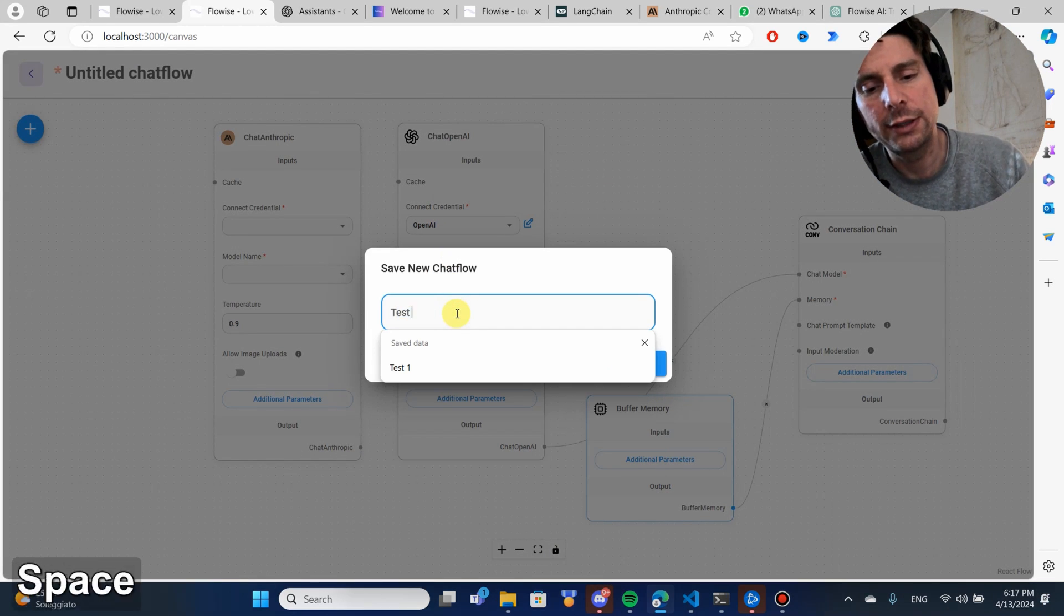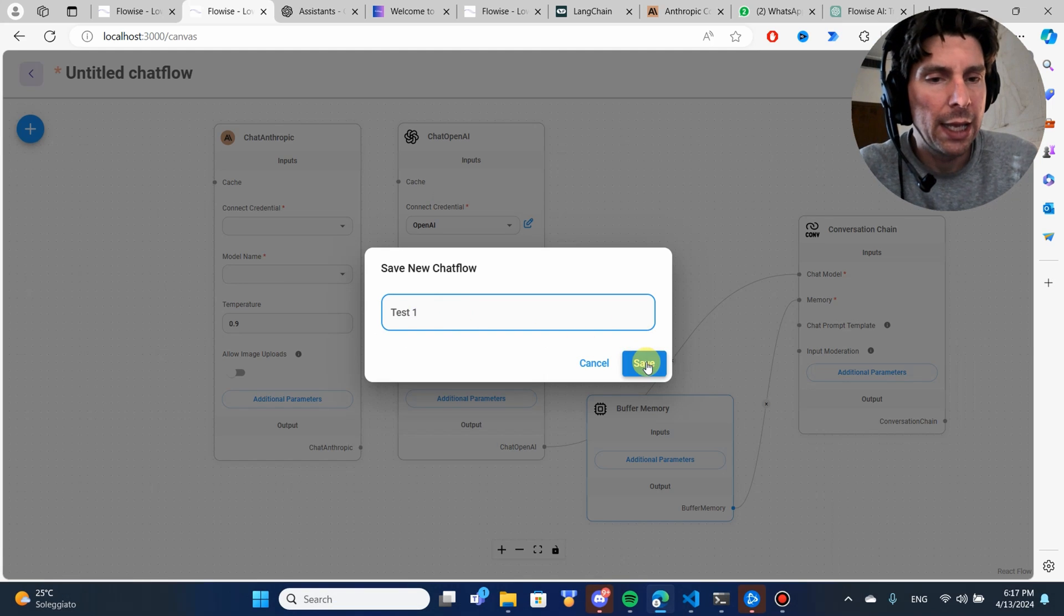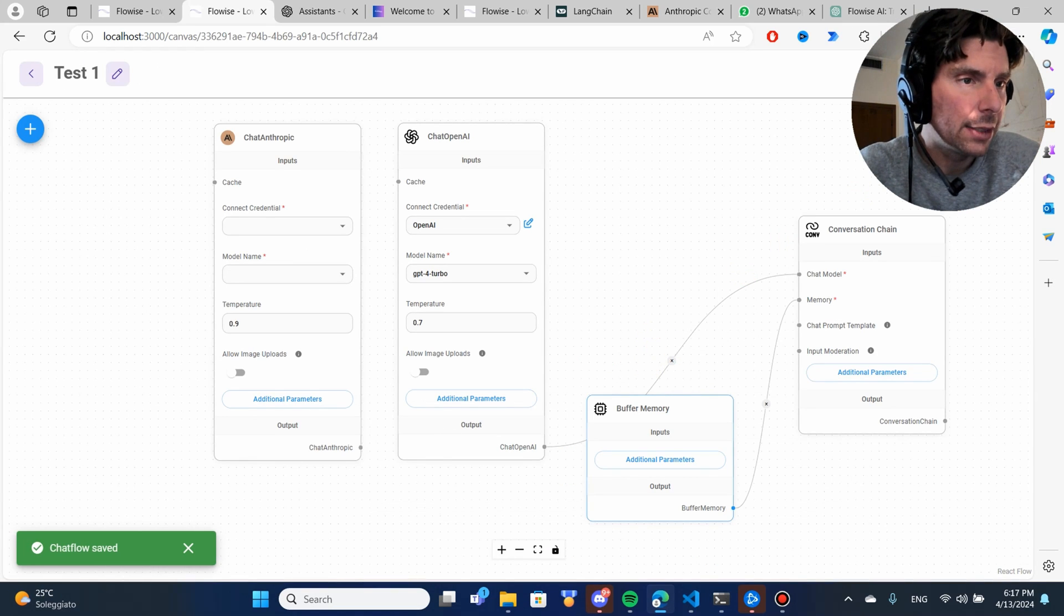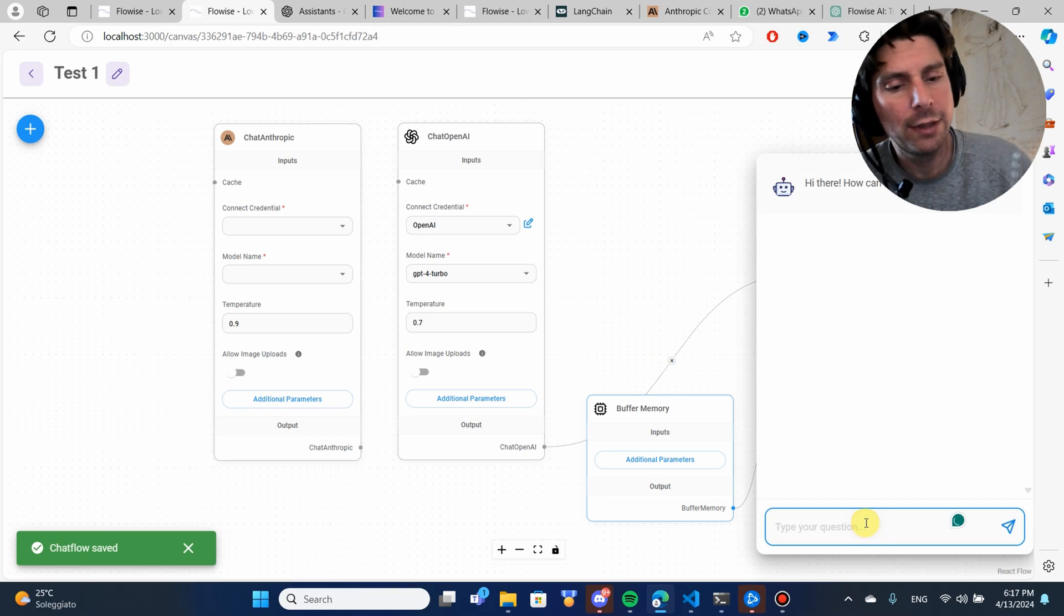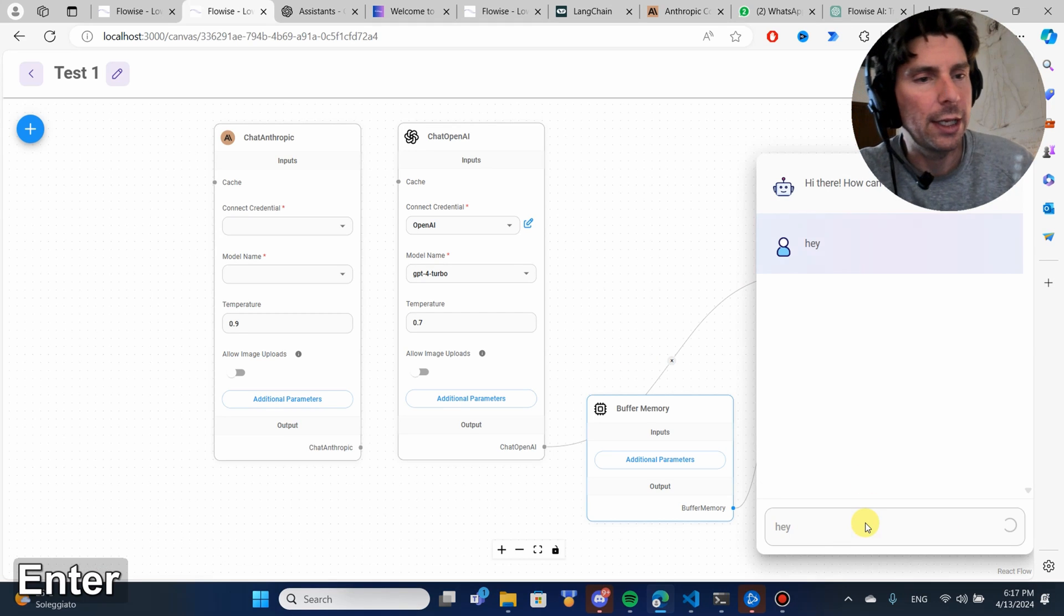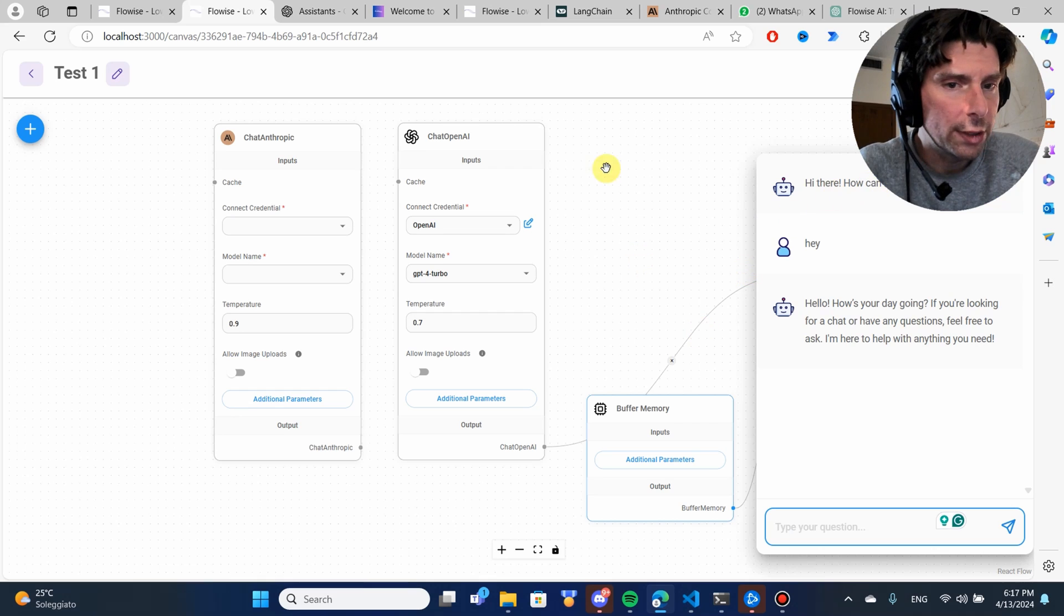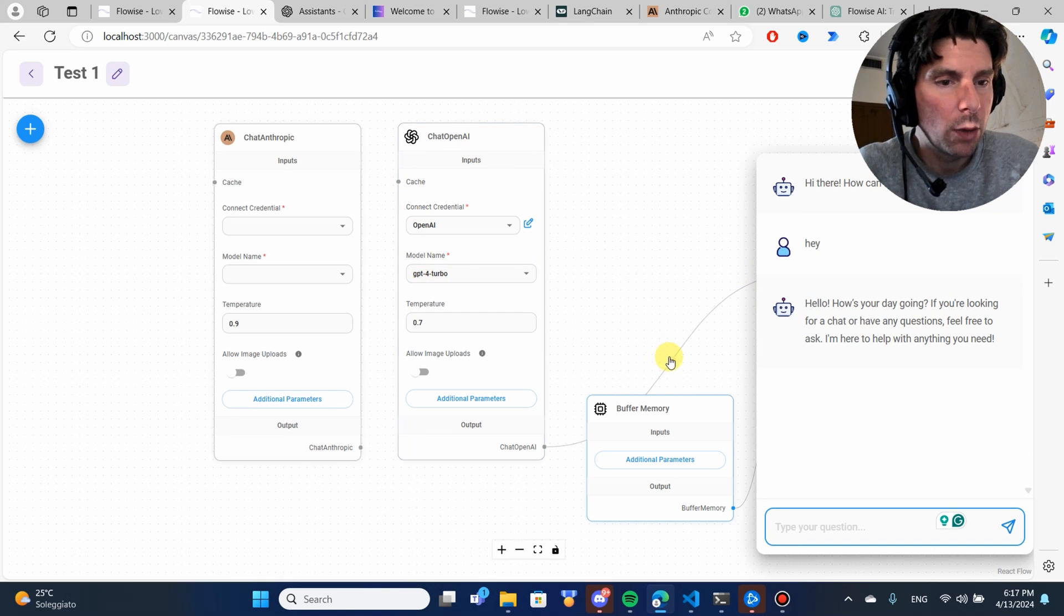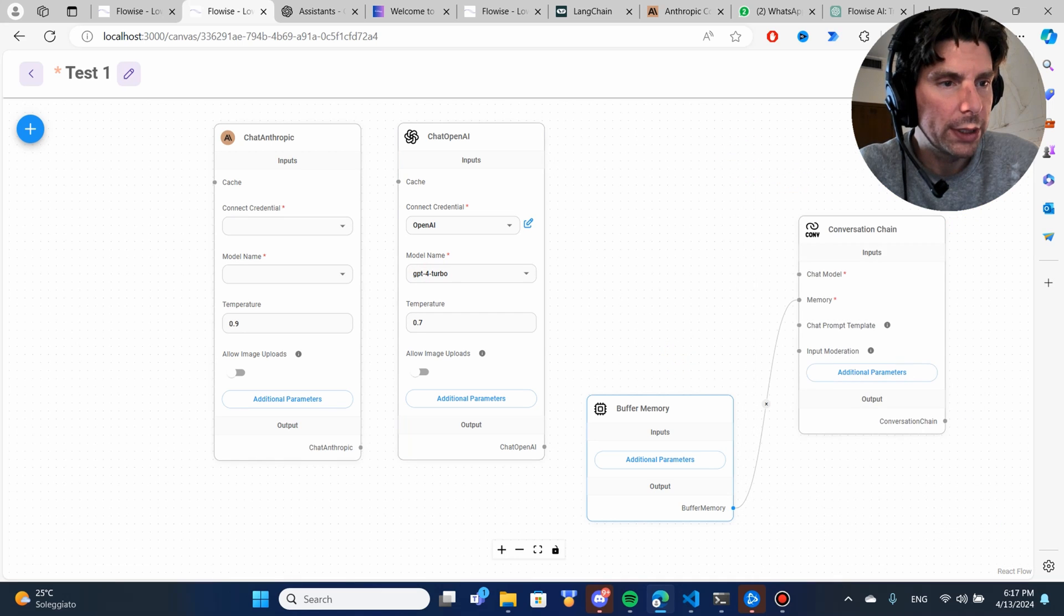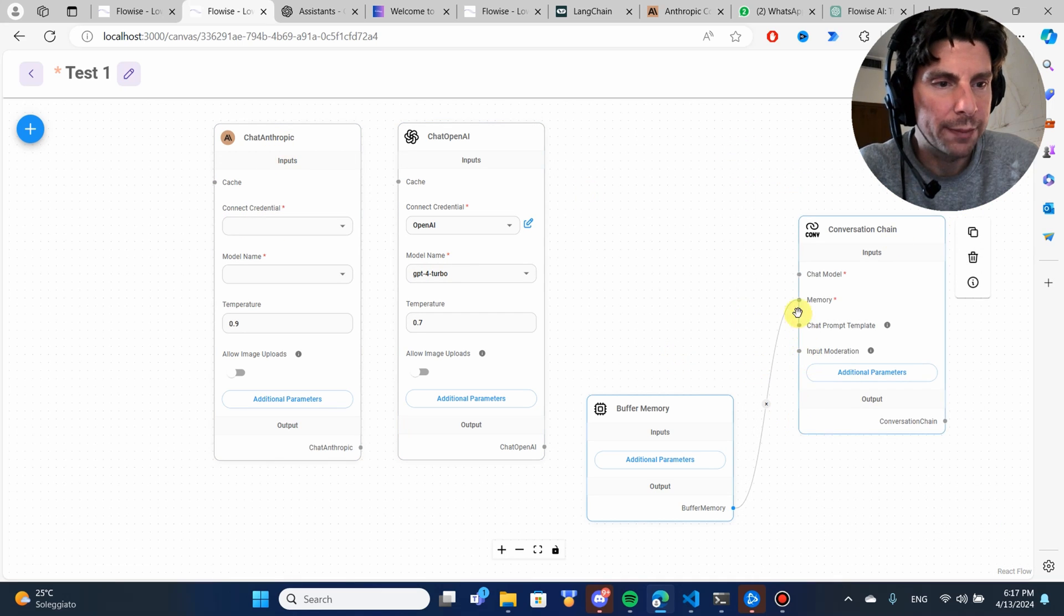Let's try it out. Hey, and let me just type in hey. So, it is working. We are talking with ChatGPT-4 Turbo. Now, let's change it. Let's talk with Claude Anthropic.